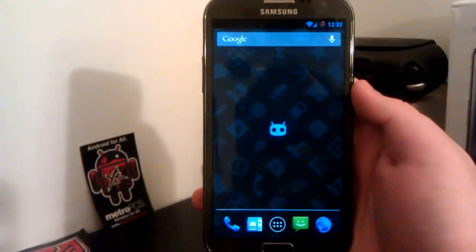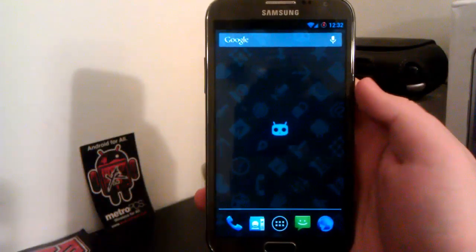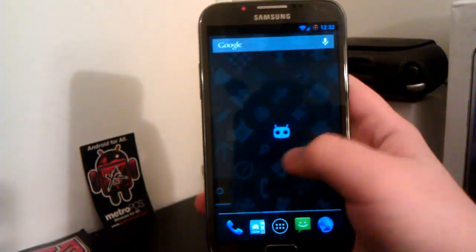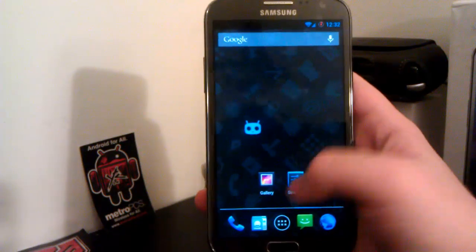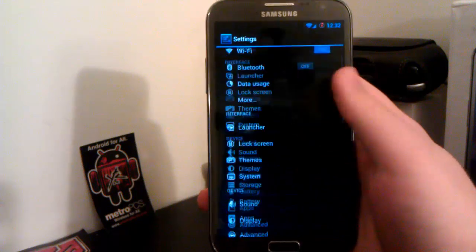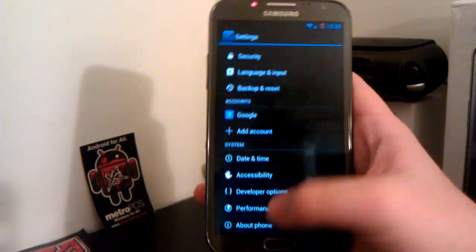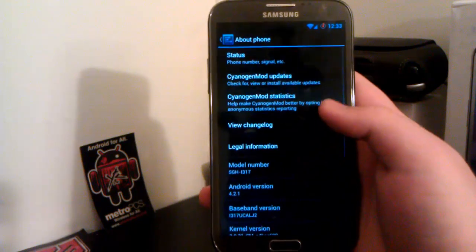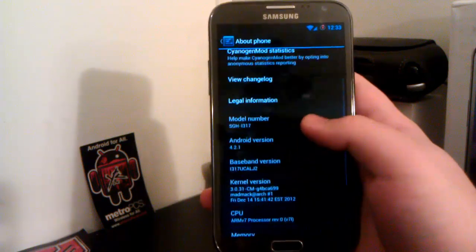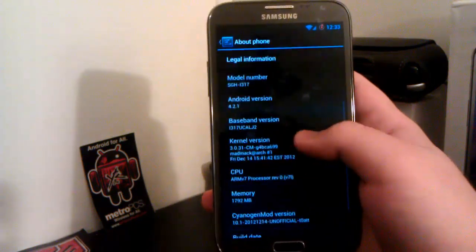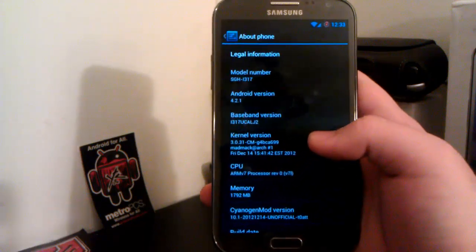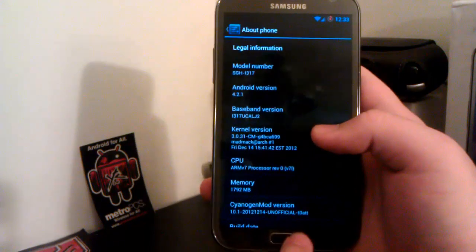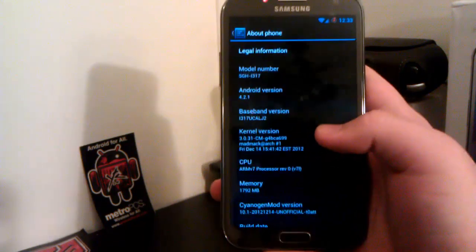Quick look at CyanogenMod 10.1 on the Galaxy Note 2. This is the AT&T variant. If we go down to About Phone, this is the i7-317, and this is based on Android 4.2.1.